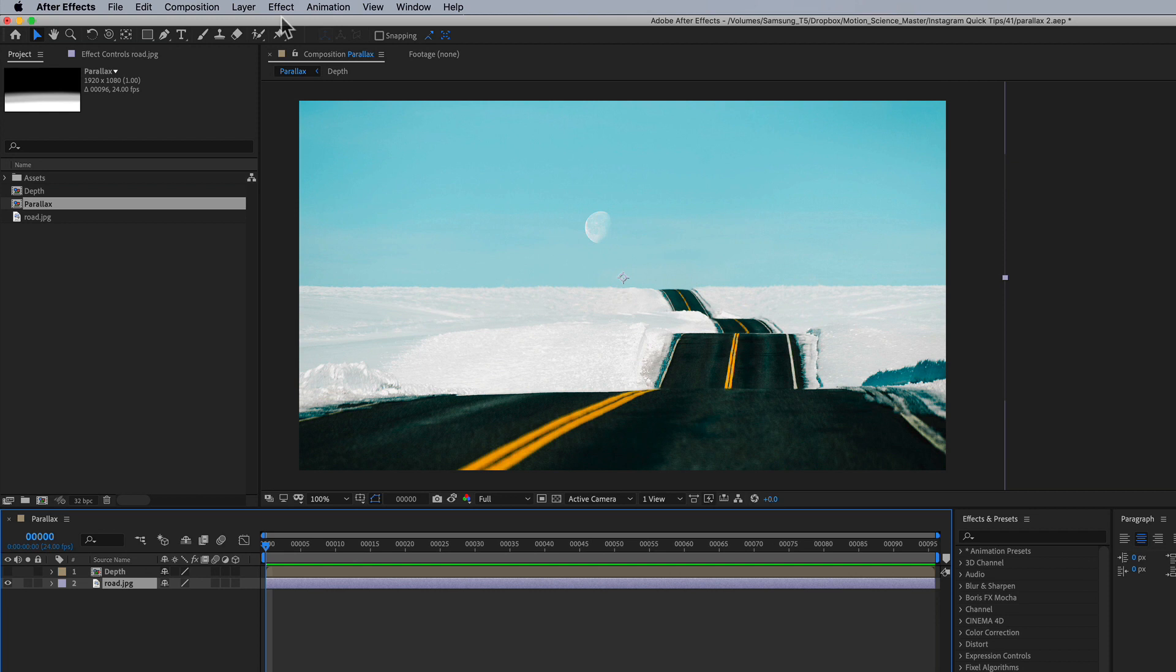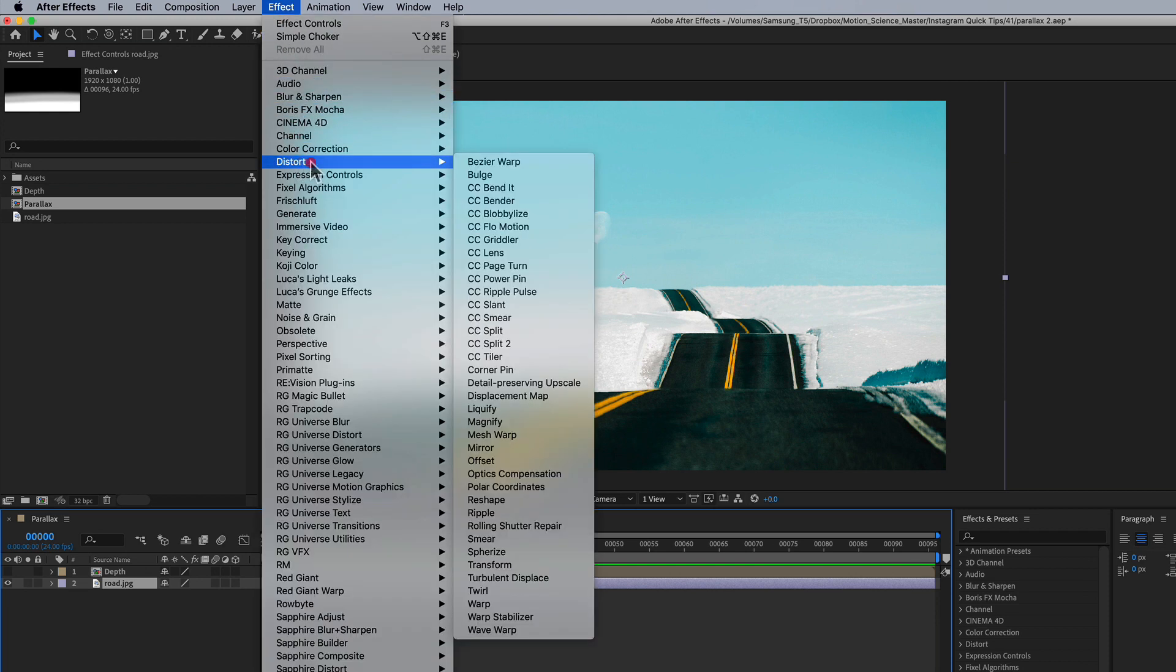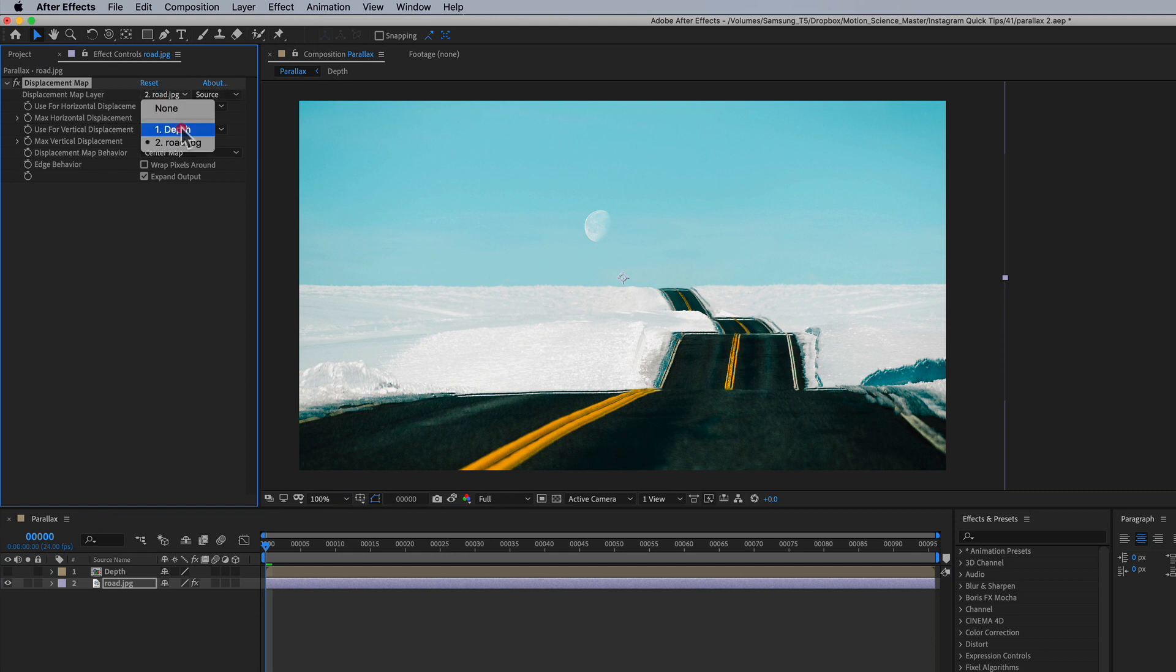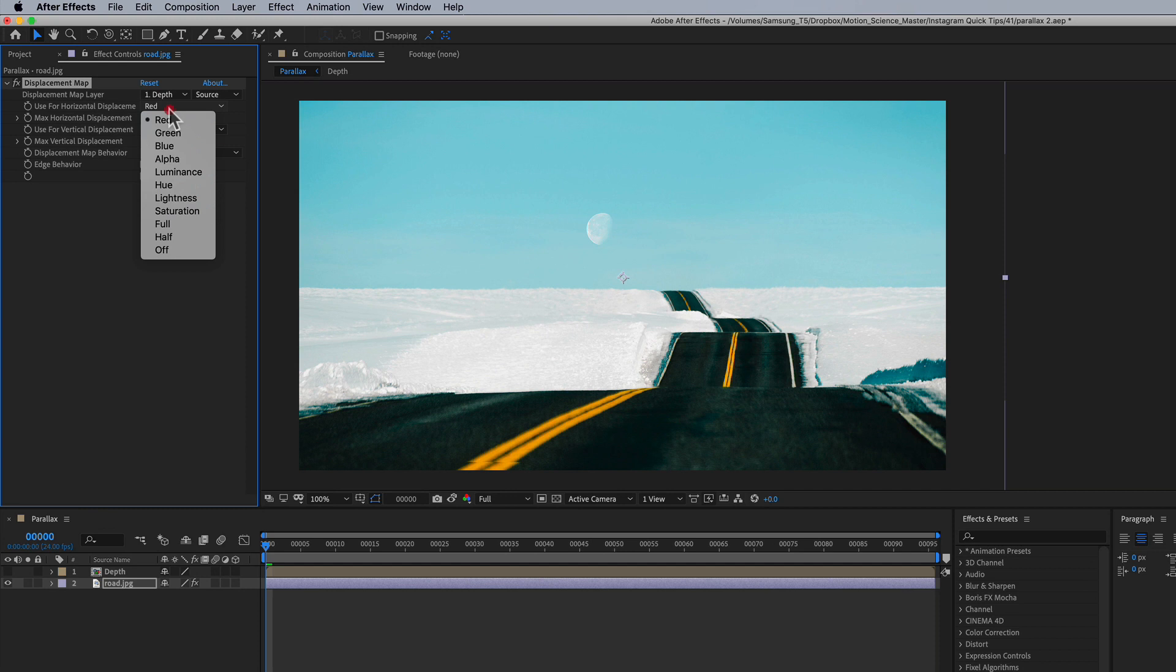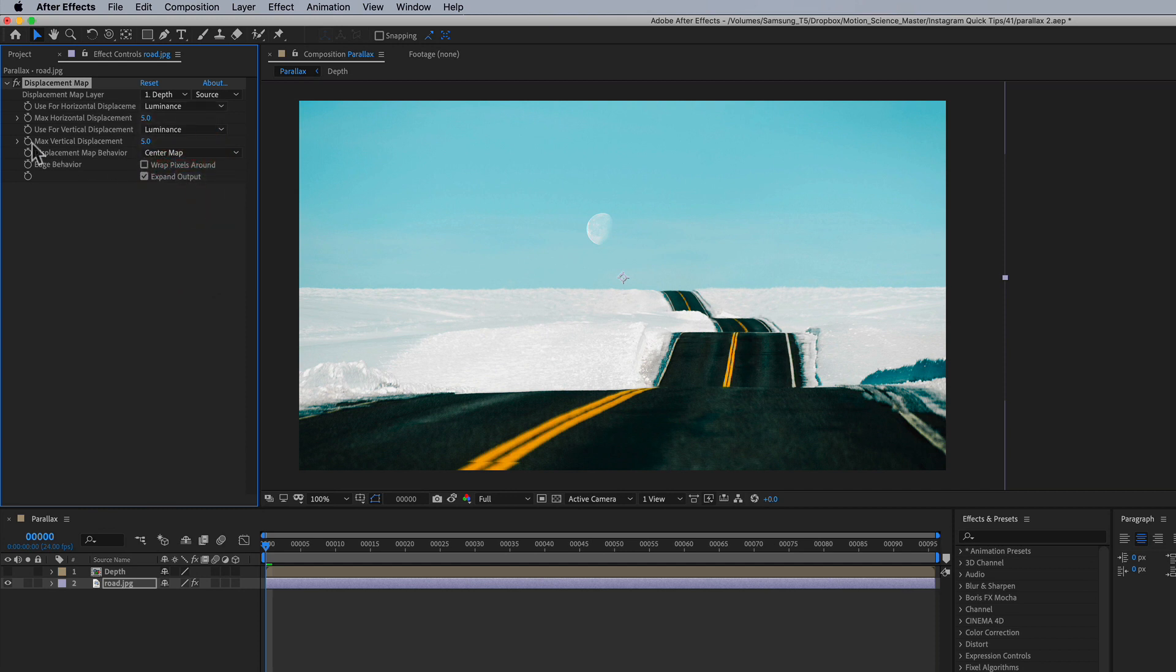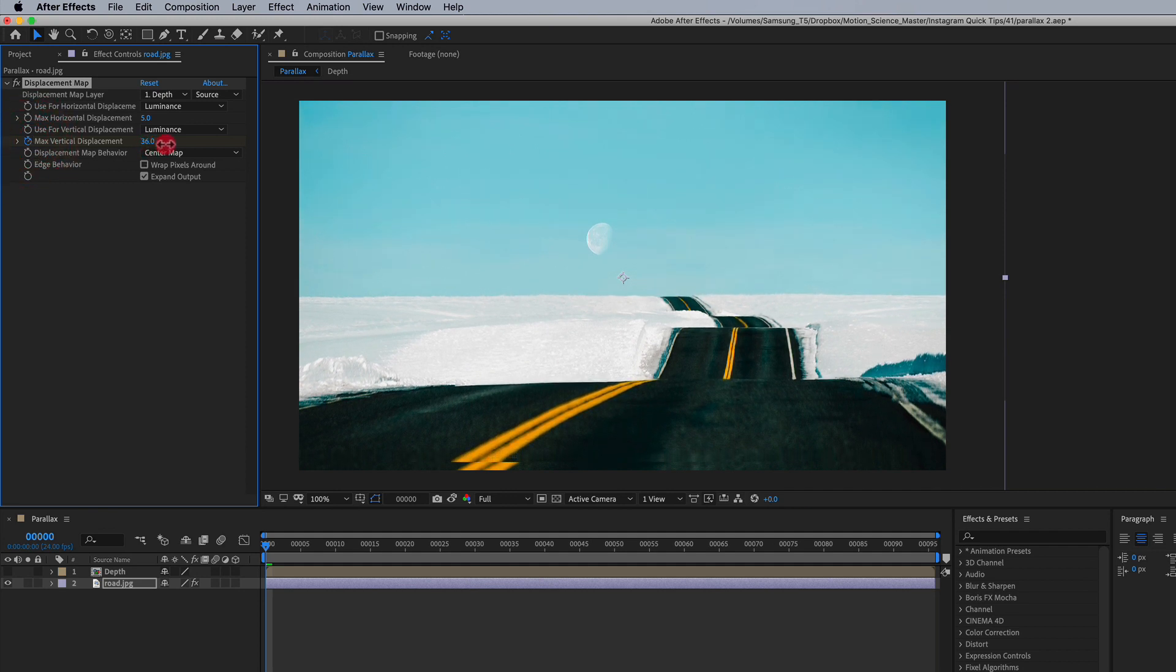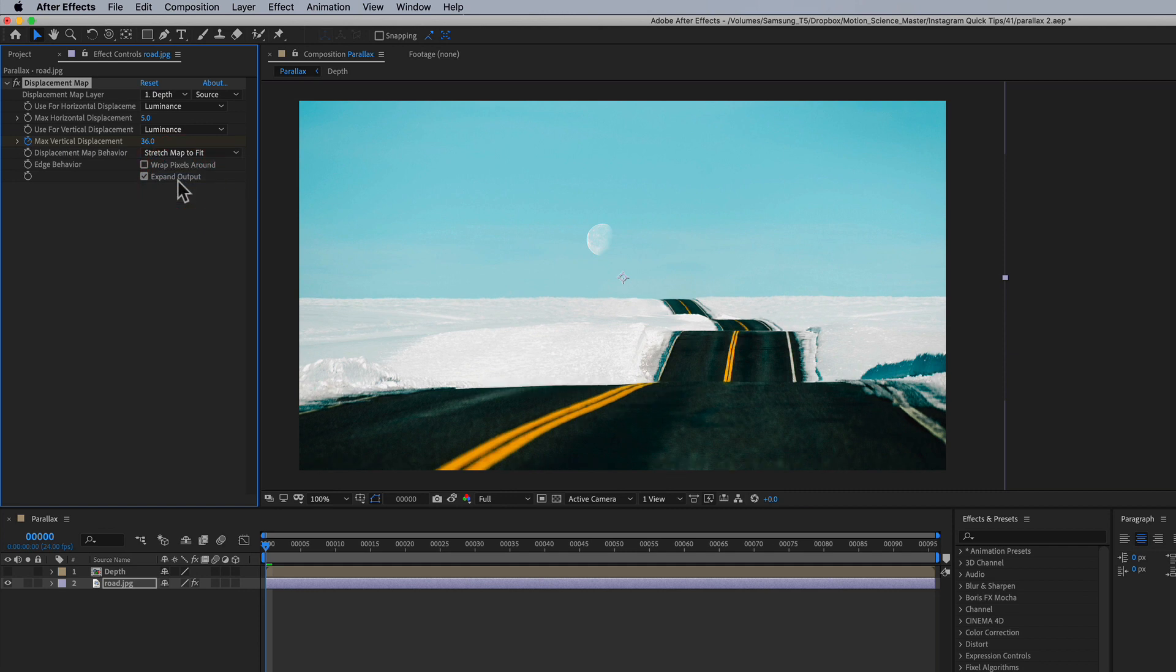We're going to go to effect. We're going to go to distort. Displacement map. We're going to change the displacement map layer to depth. And we're going to change red to luminance, green to luminance, and then we're going to set a keyframe here and we're going to change this vertical displacement to something like 36. And let's actually stretch this map to fit. There we go. Go to the end of our timeline and we're going to change it to negative 25.